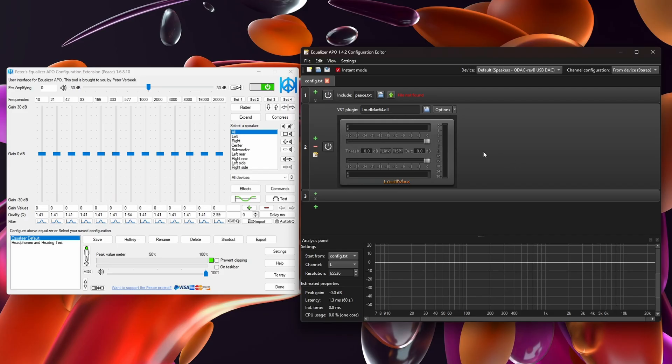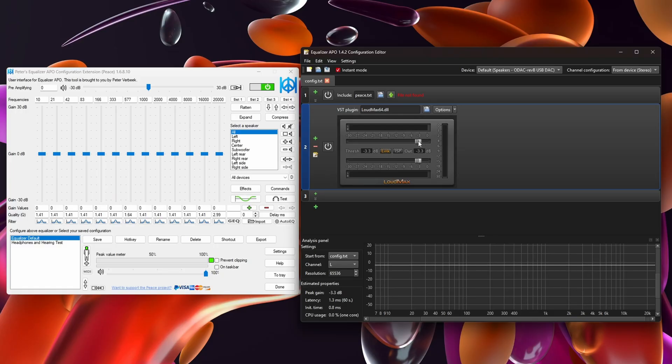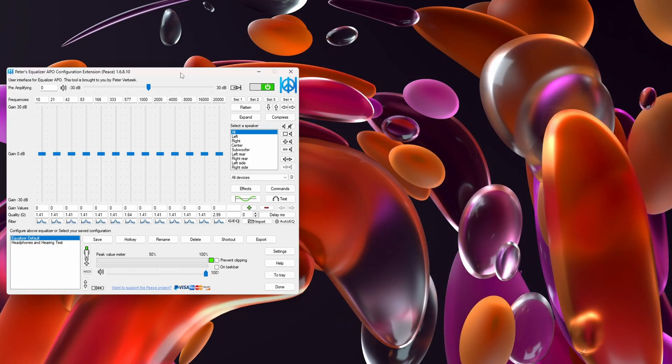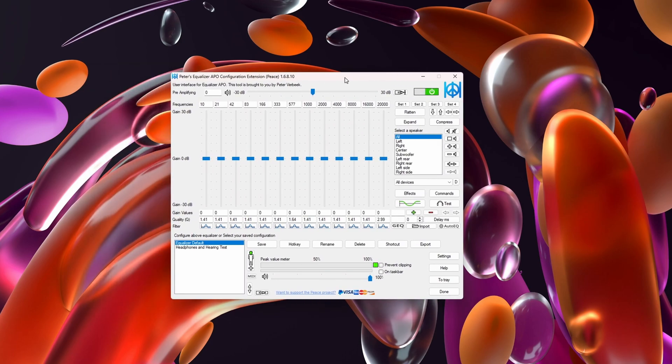Also, once you have everything configured, you don't need to keep the editor window up alongside the Peace equalizer. Technically they're two parts of the same program, so long as Loudmax is enabled it will technically be on every time you turn on Peace.